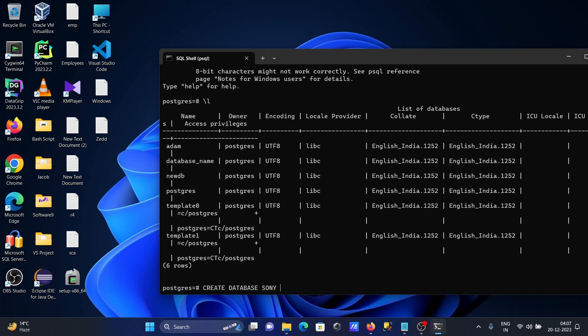Writing there Postgres and here OWNER Postgres. So the new database that's going to create with the name Sony, and the original database is Postgres. Here you can see Postgres database there.